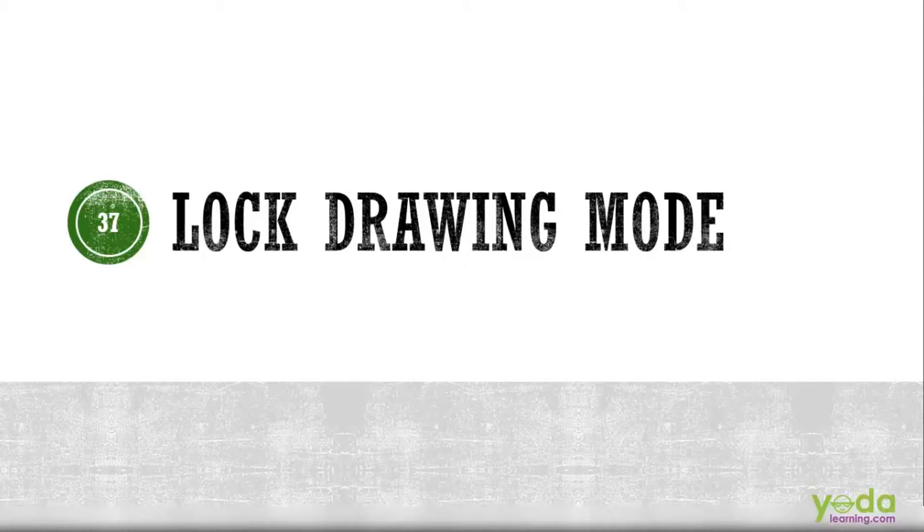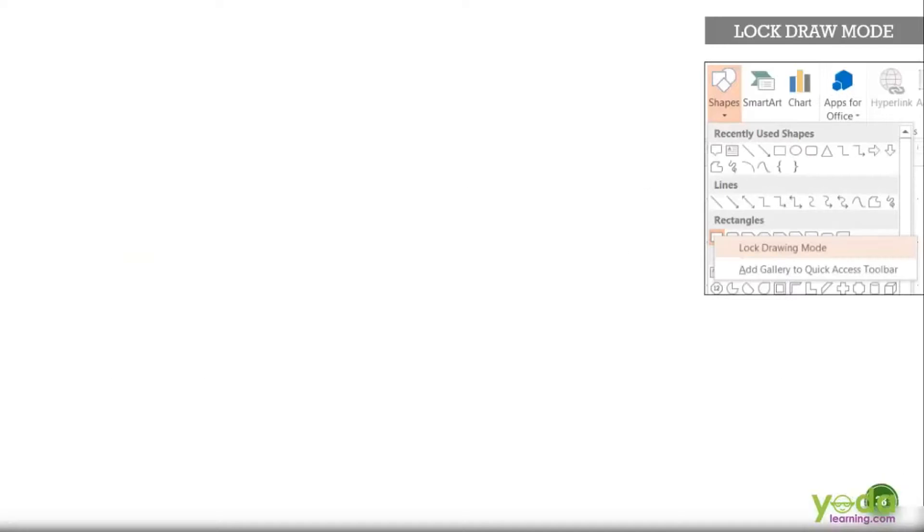Continuing with our previous discussion, let me talk about a special trick which has been hidden deep inside the shape option, called lock drawing mode. And more importantly, where is it used?